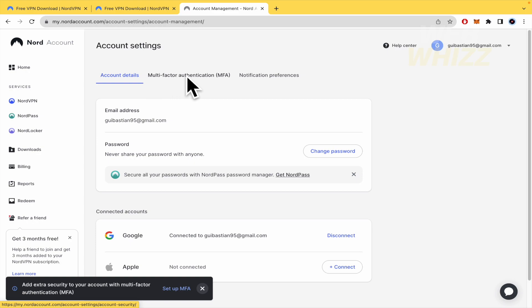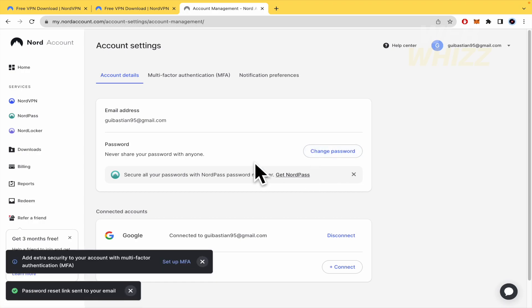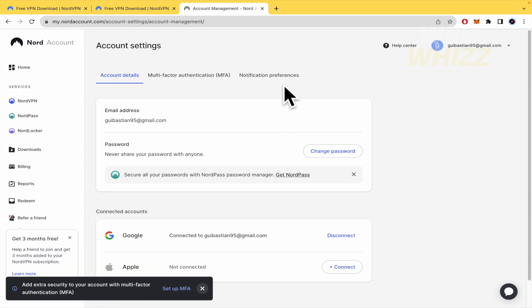That's how you can change the password. A reset link will be sent to your email — go there, follow the process, and in that way you're going to remove devices from your NordVPN account. Thanks for watching.